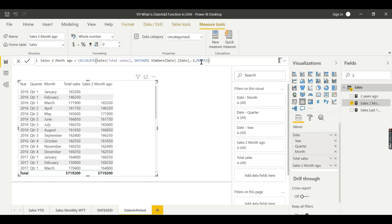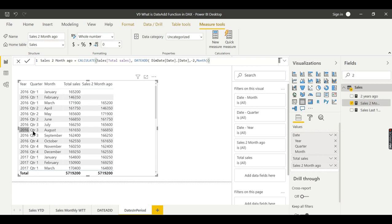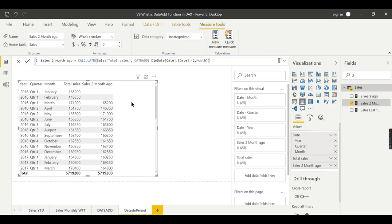DATEADD takes a date and a relative period — it can be a day, year, or month. For example, for March 2016 it goes two months back and gets January data. For August, it fetches June data. So DATEADD references a single point in time, but what DATESINPERIOD does is cumulative.